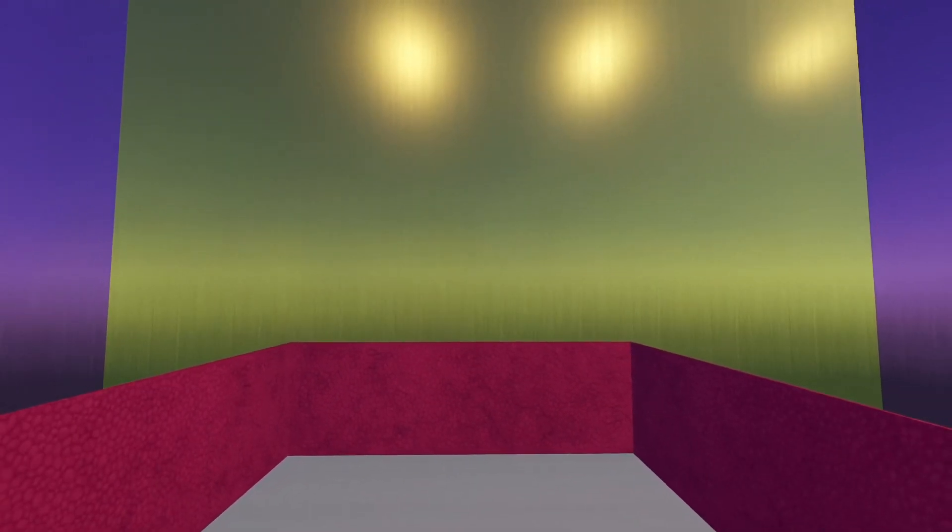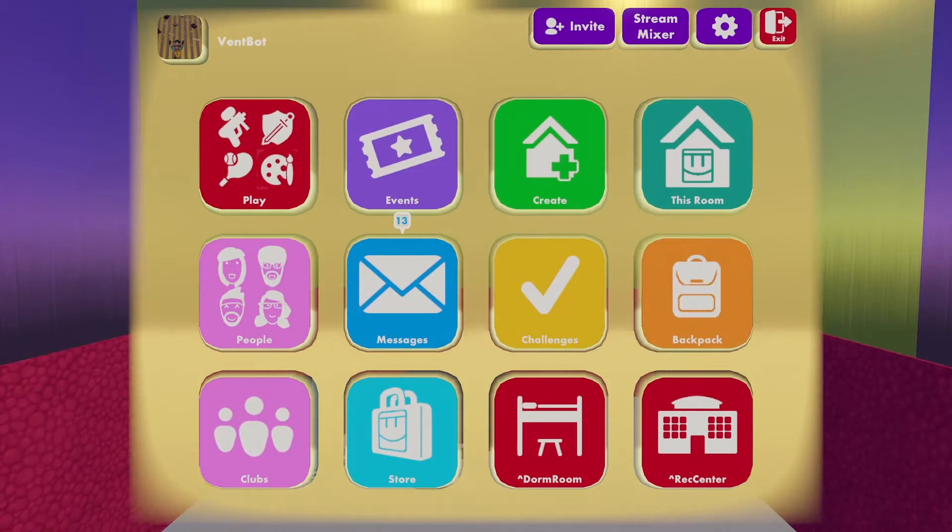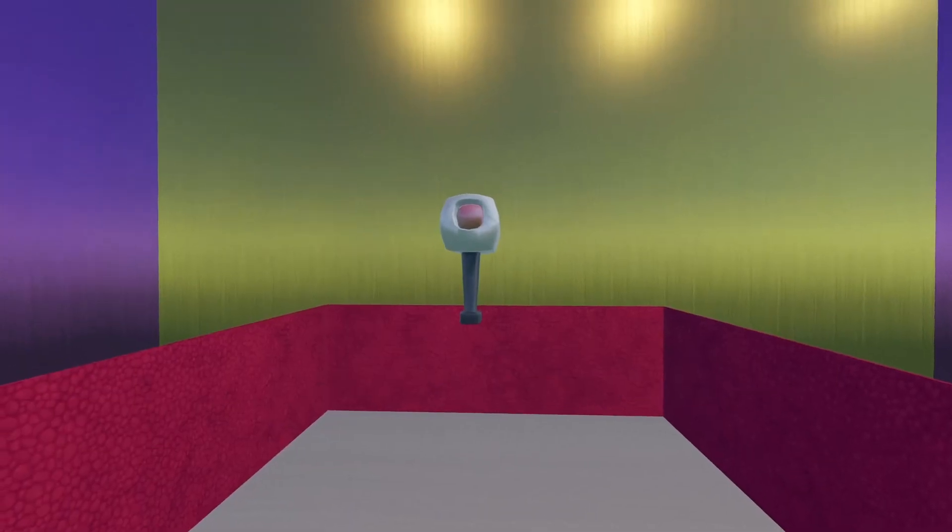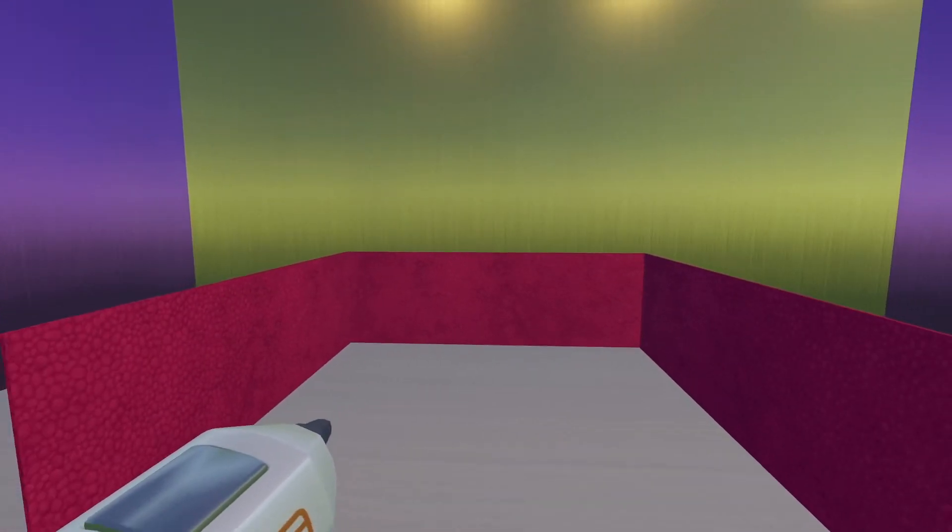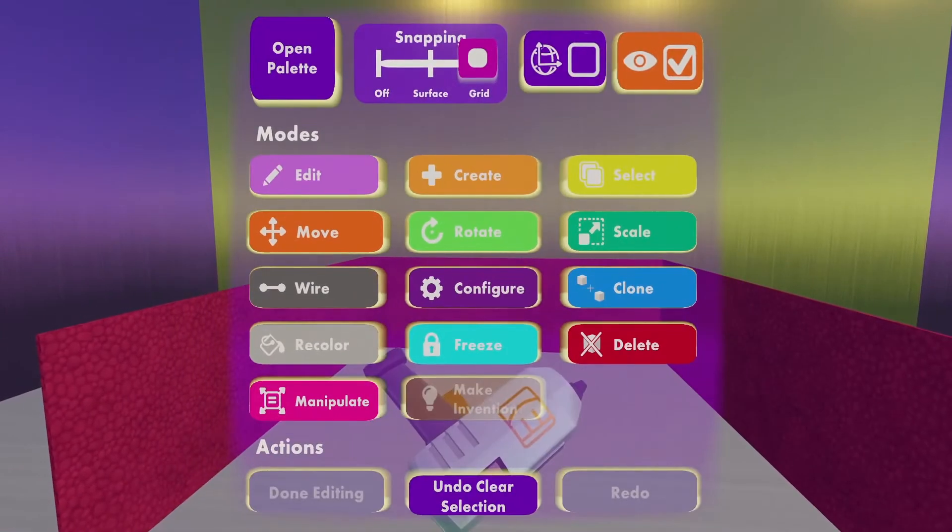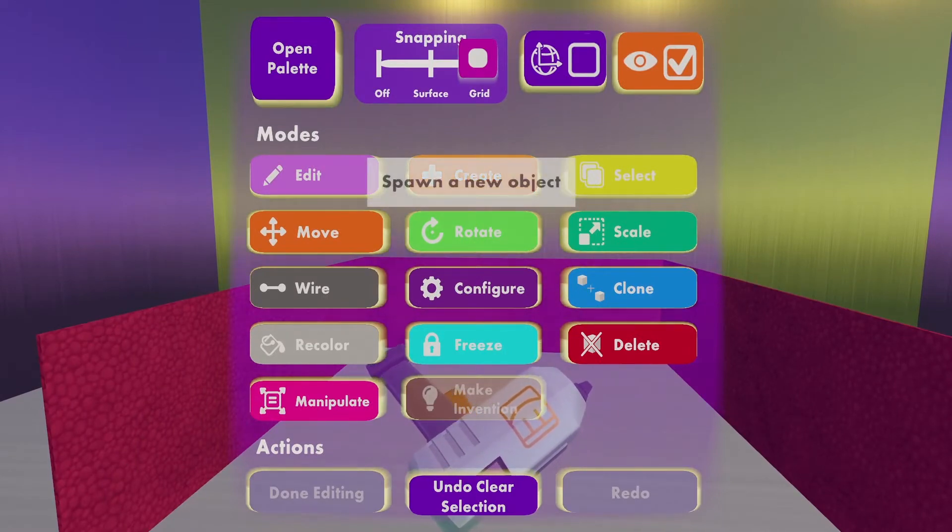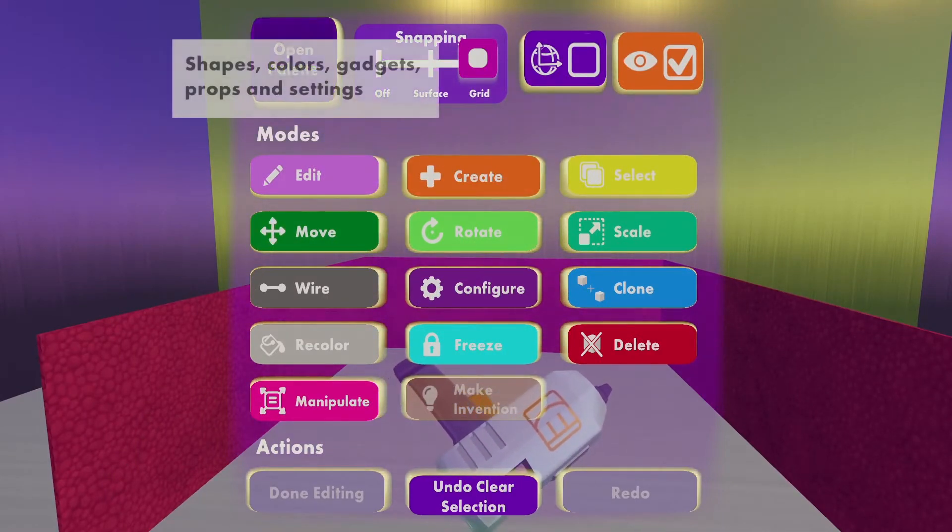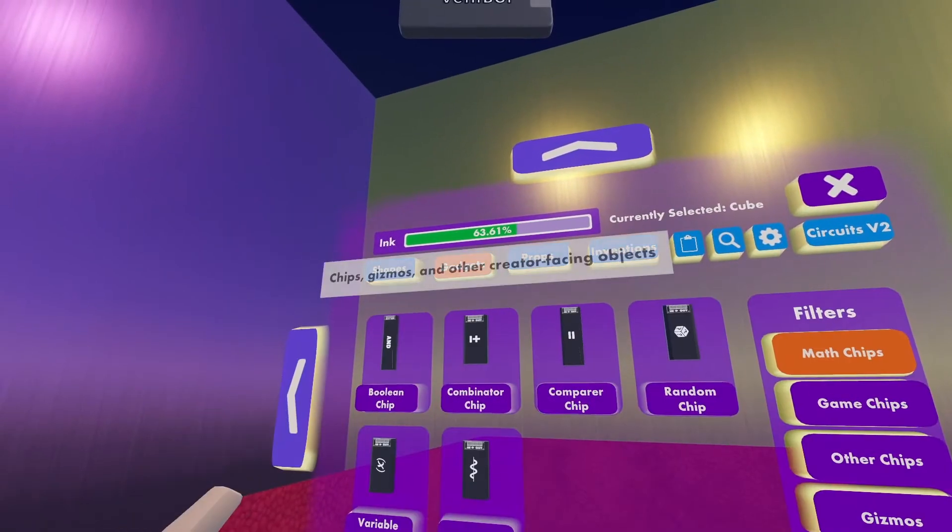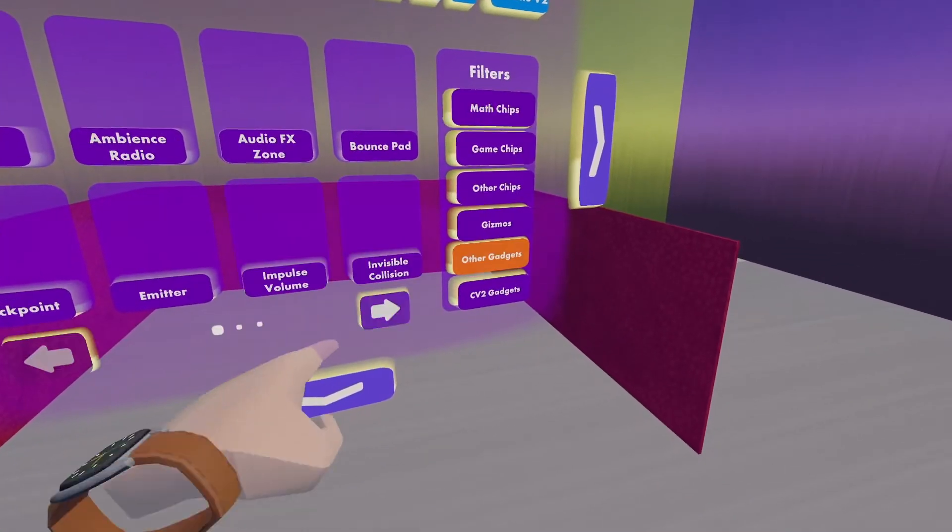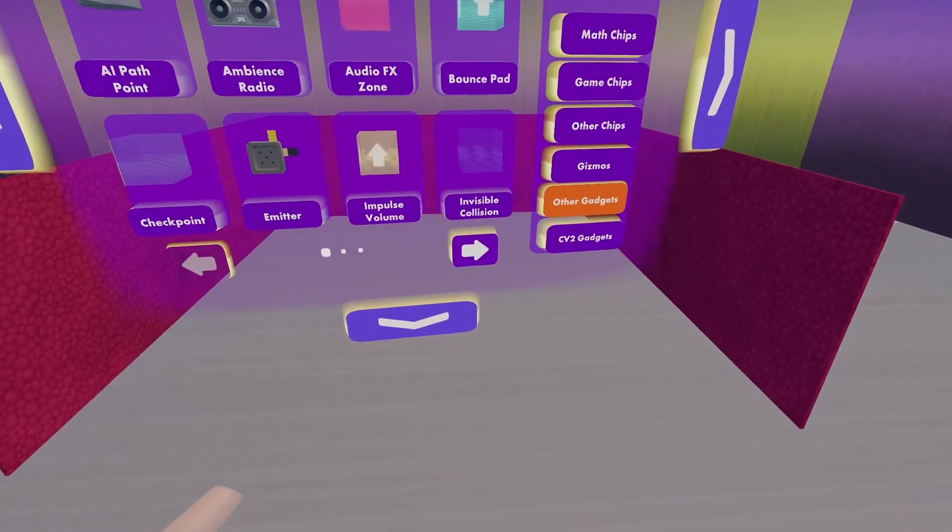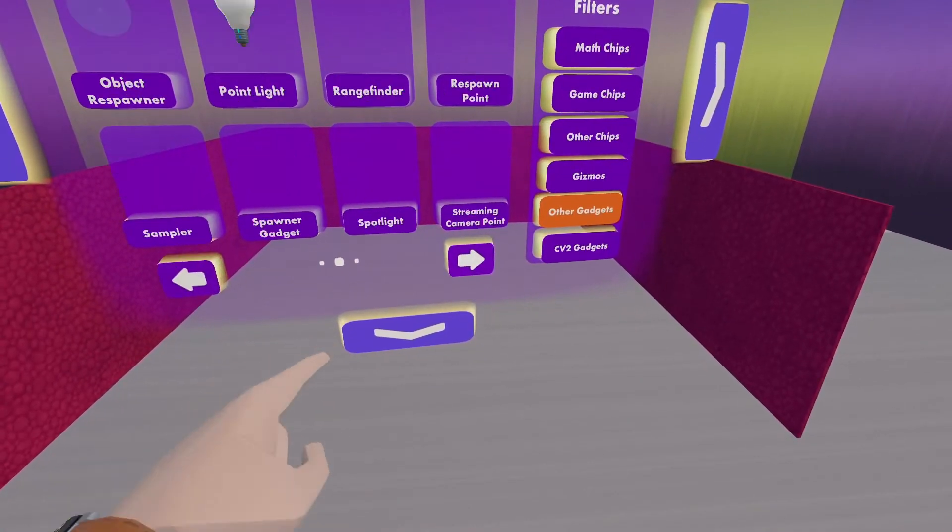To get started, I'm going to look at my watch, click on Backpack, and click Use under my Maker Pen. Then I grab my Maker Pen, look at it, and click Create. Then click Open Palette, and I want to go to Gadgets, Other Gadgets, and these are listed in alphabetic order. I want Trigger Volume. That is on the third page for me.